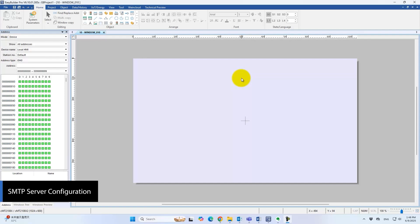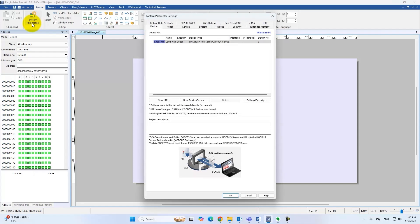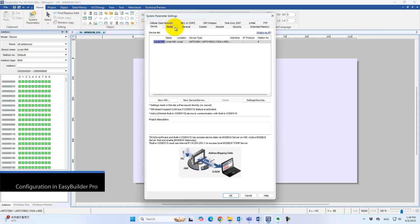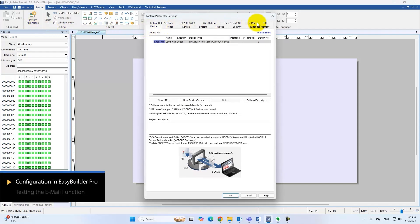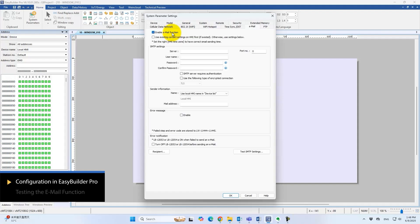In this video we'll walk you through the email function SMTP server settings, let you test email sending, and identify which HMI objects are supported. First, open the email settings page on the system parameter settings page and enable the email function.